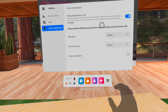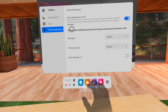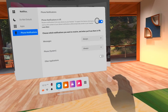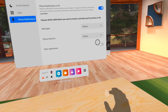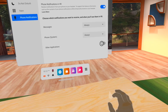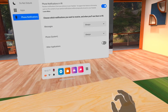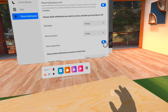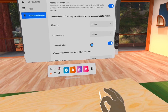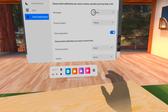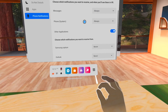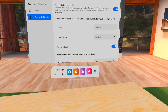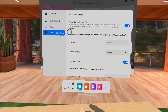In the headset, go to Settings, then Phone Notifications, and you'll see it's enabled. I just wanted to verify that. You can also choose other applications from there.